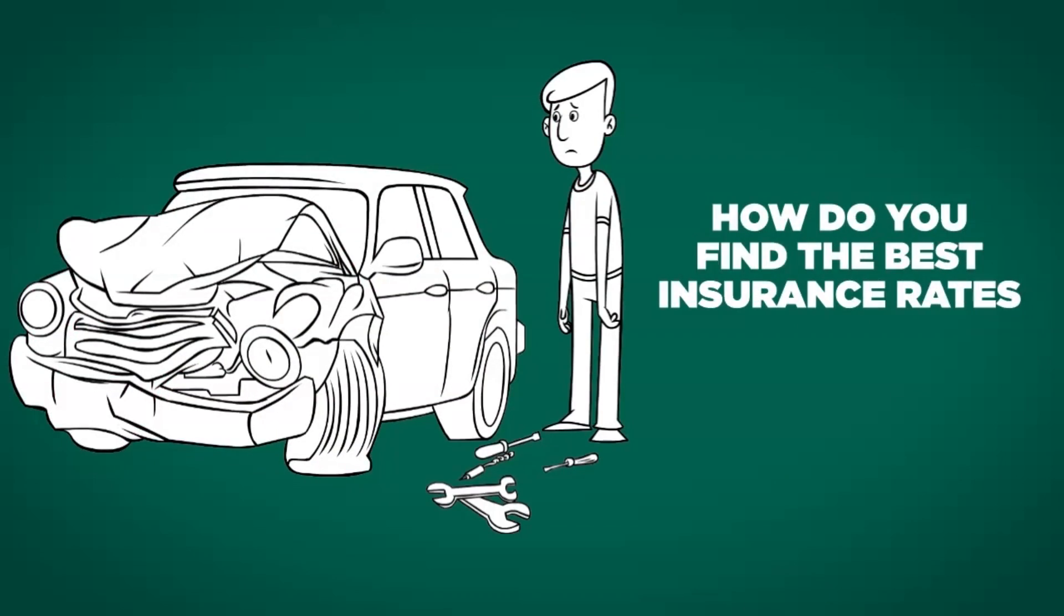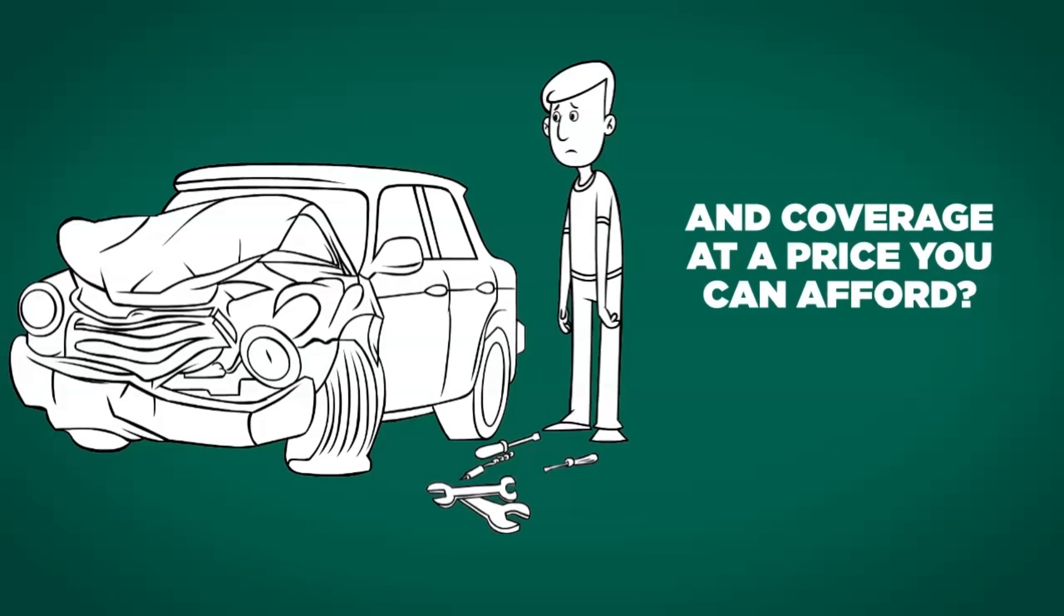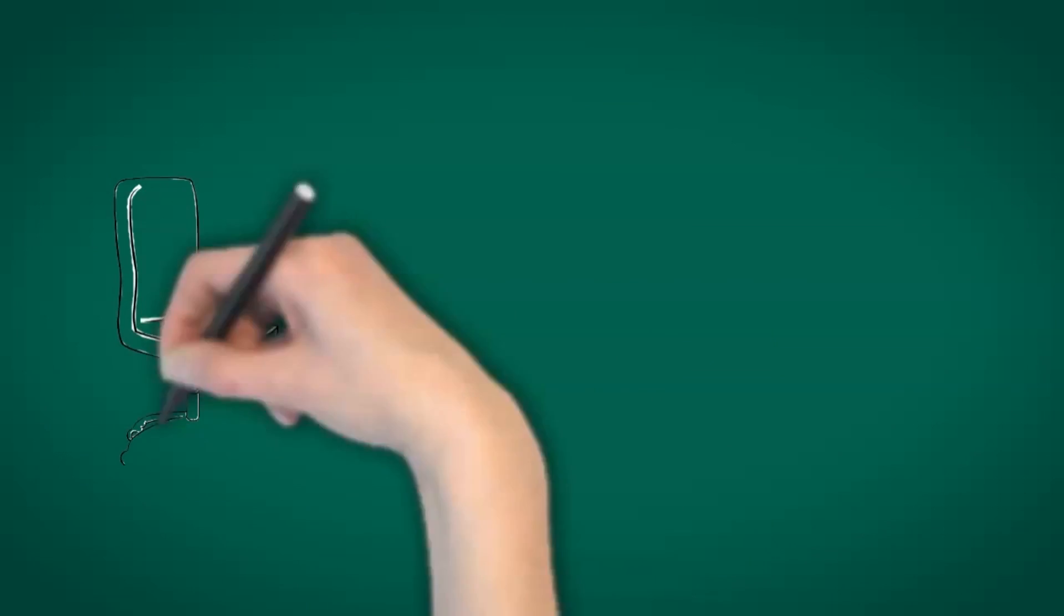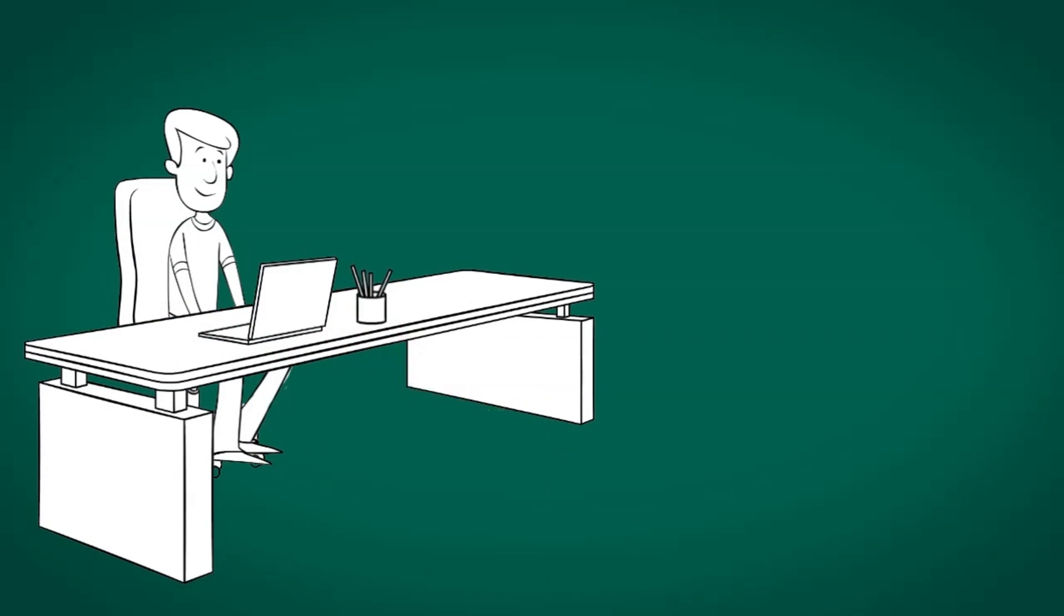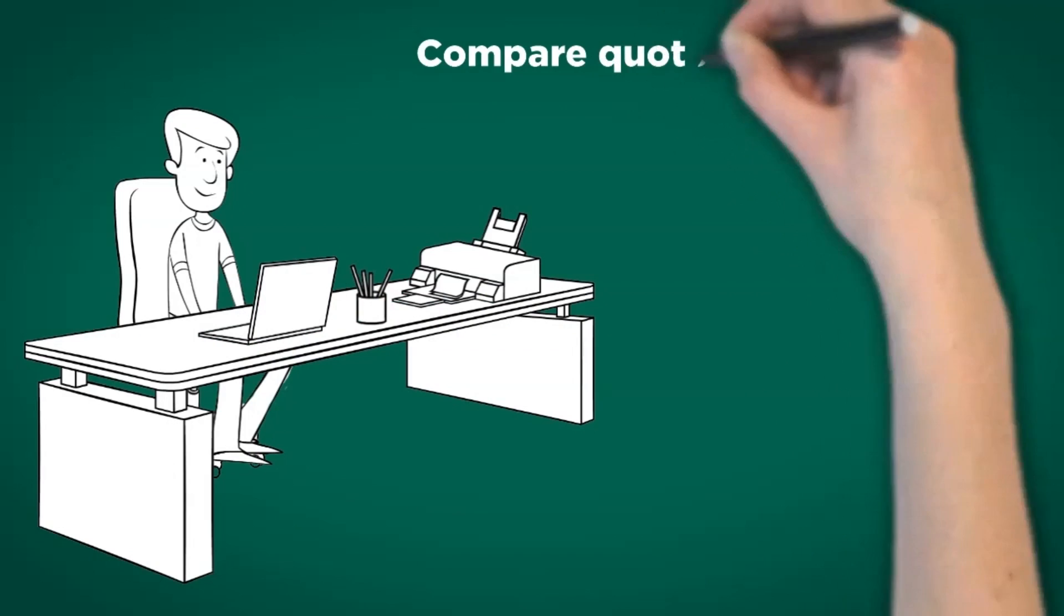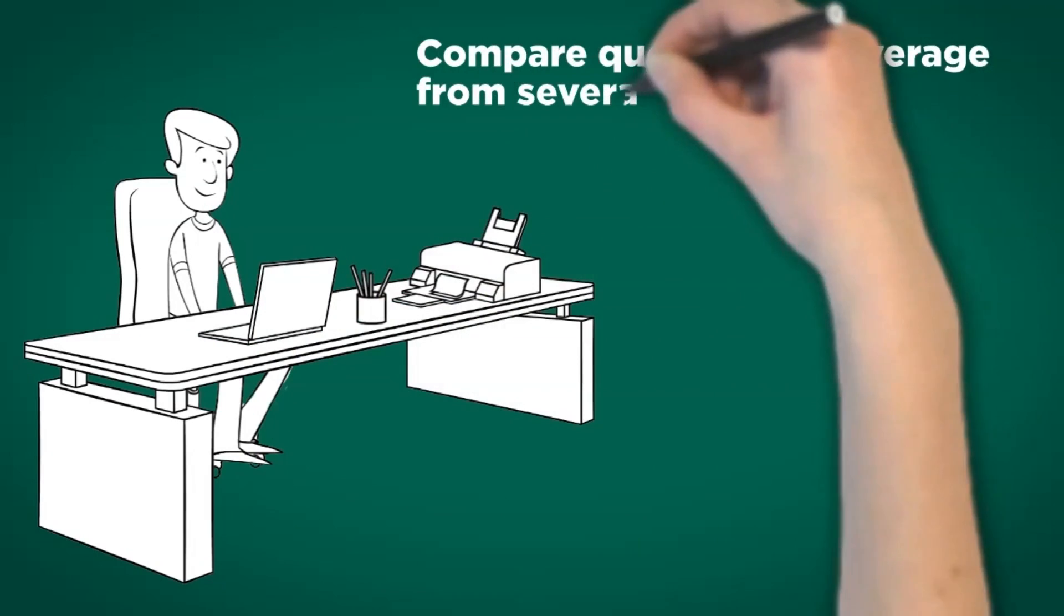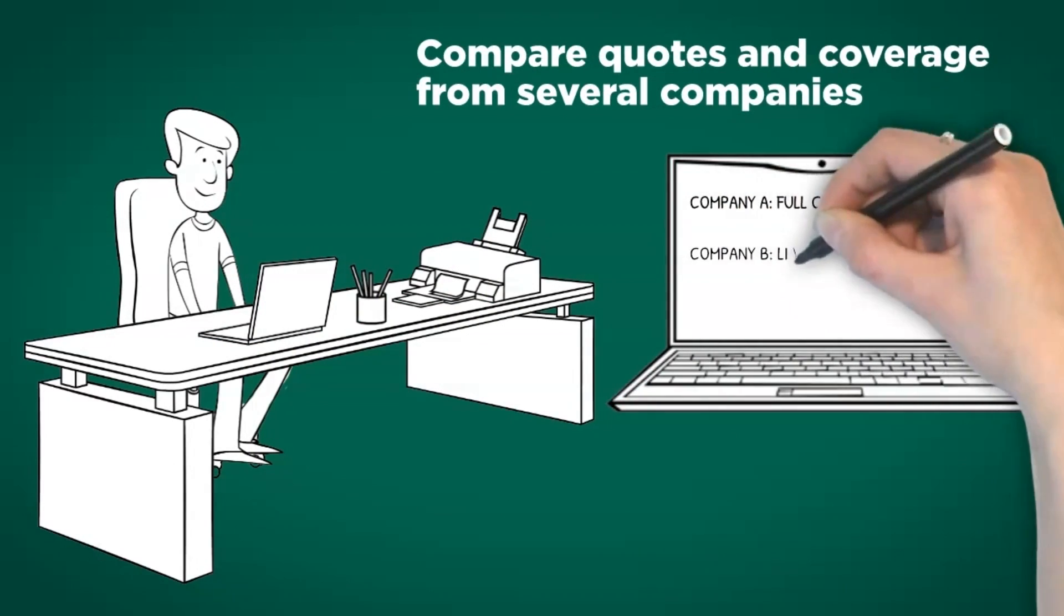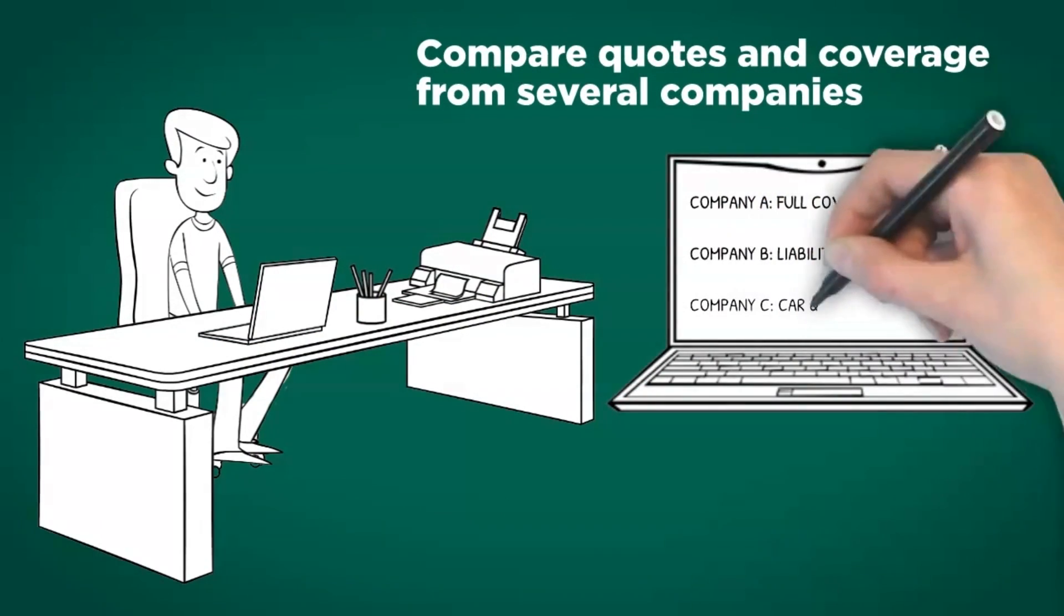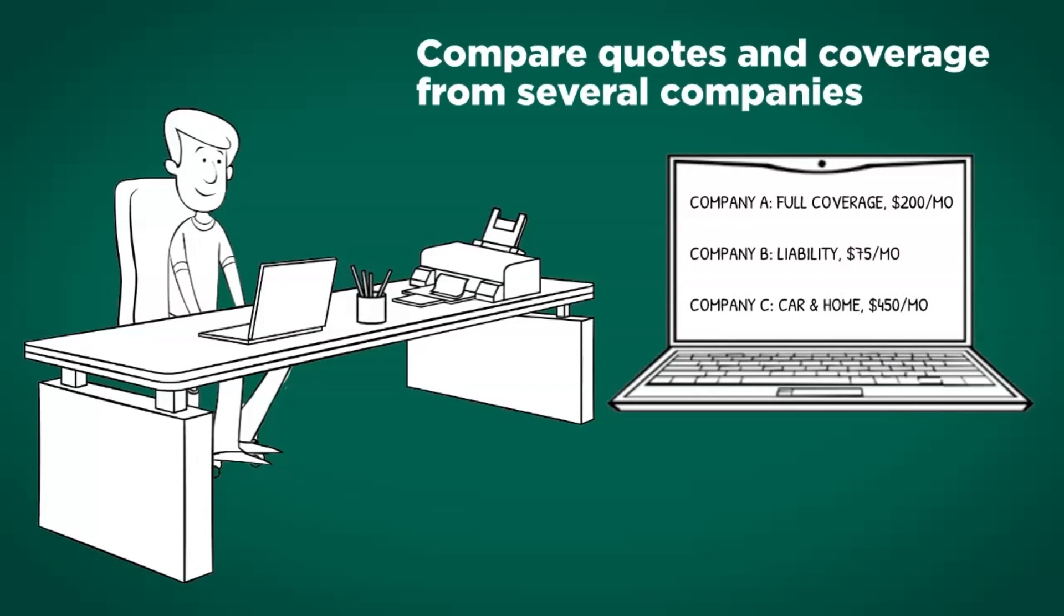First, compare quotes and coverage from several companies. Make a list of what each one offers and the price per month to see which insurance plan is best for your home or car.